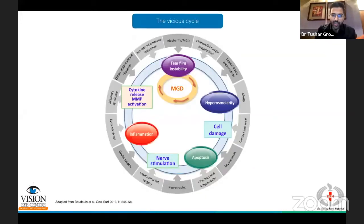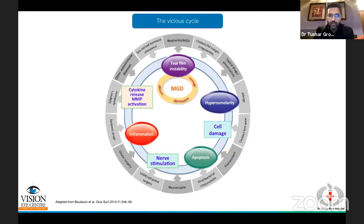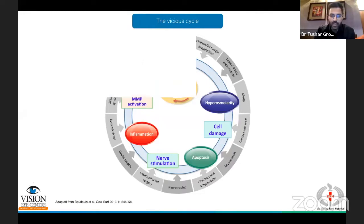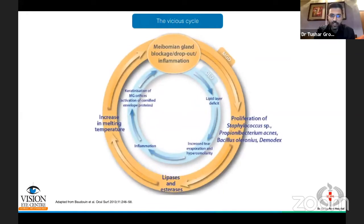This is the vicious cycle of dry eye that has been described. Hyperosmolarity, inflammation, and tear film instability play very important roles. Any of these etiological agents can lead an individual into this vicious cycle of dry eye, which then self-perpetuates and carries on even if you remove the original agent. And of course, meibomian gland dysfunction is at the core of this.